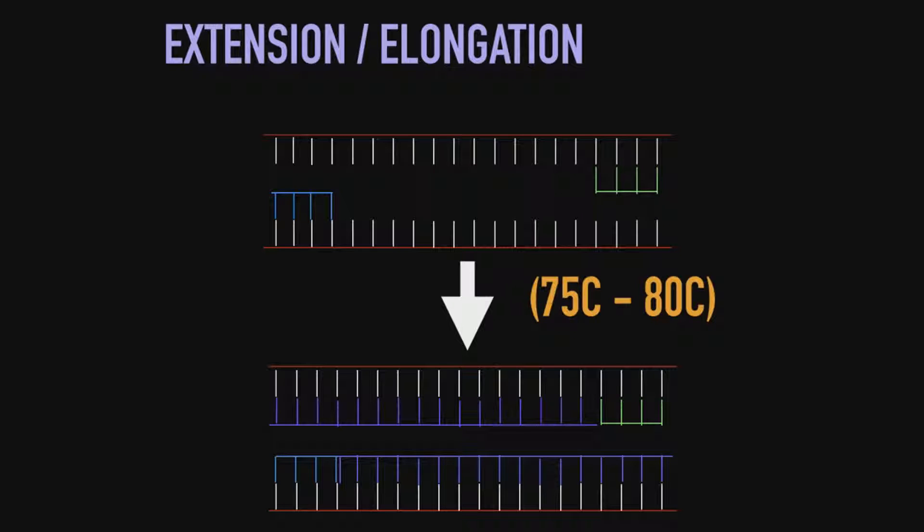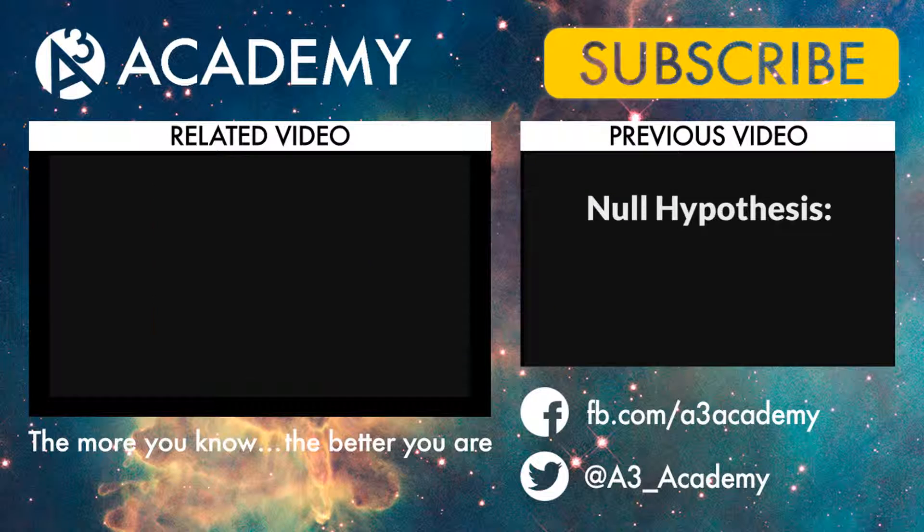After this is done, each two strands are then copied again. So the cycle continues until there are millions of DNA copies. That is all for today guys. I hope you enjoyed it. The more you know, the better you are.